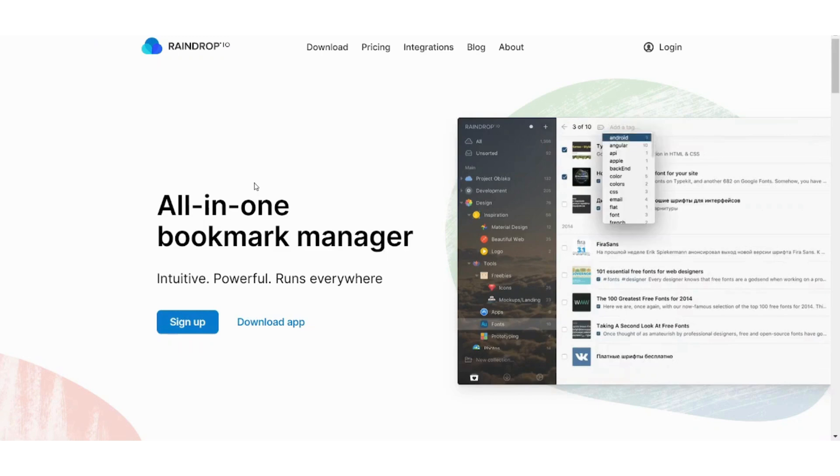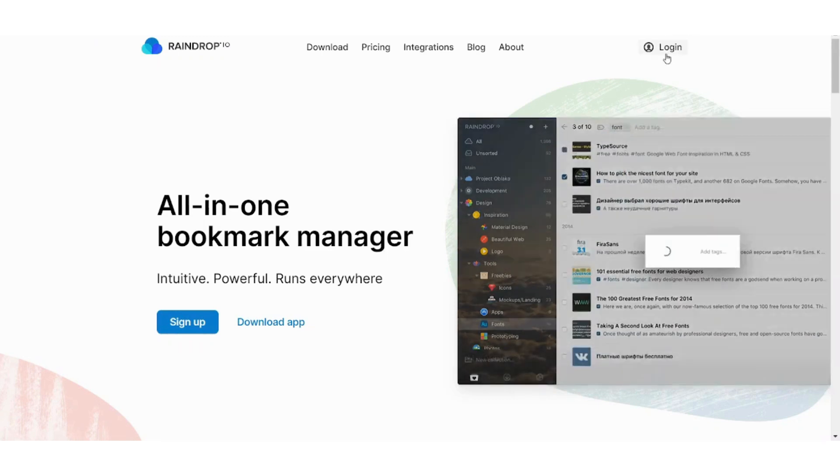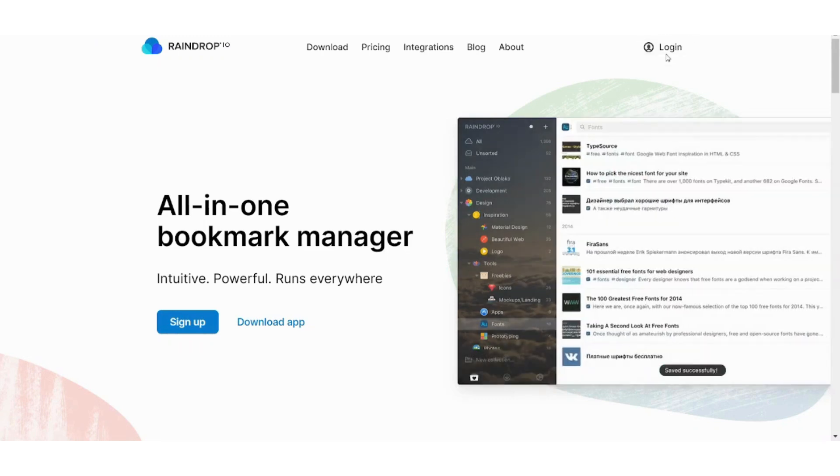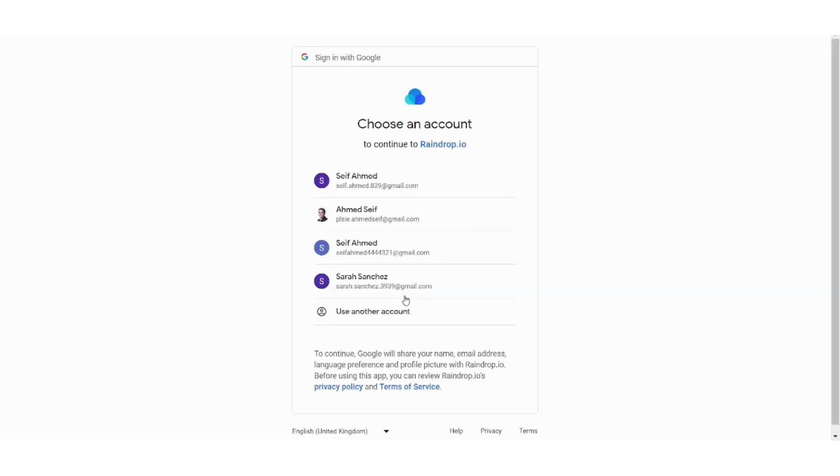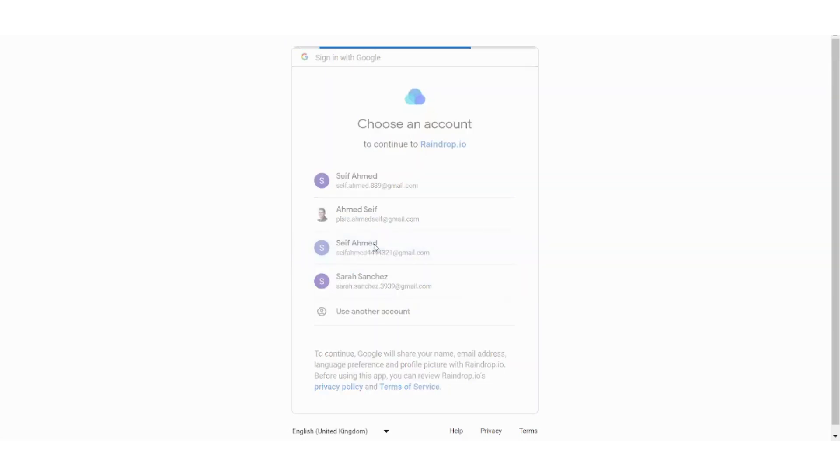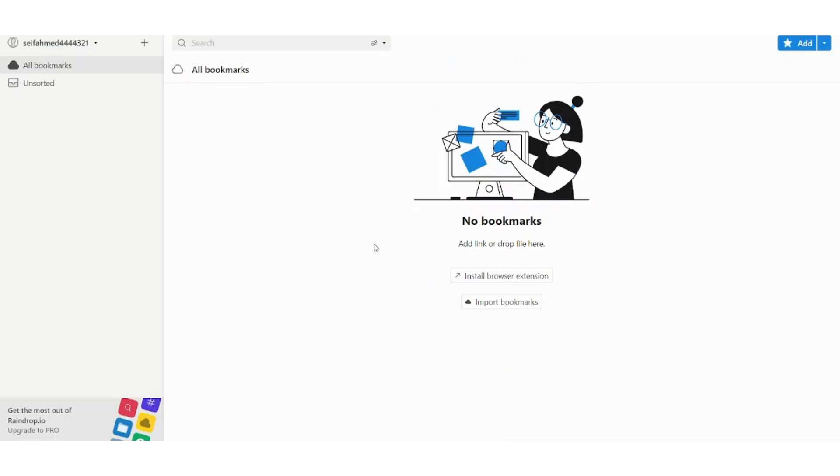First of all you need to create your own account. Here I will just log in to my account, I will use Google and I will pick my account. And here is how your raindrop will look like.